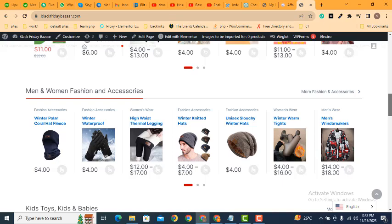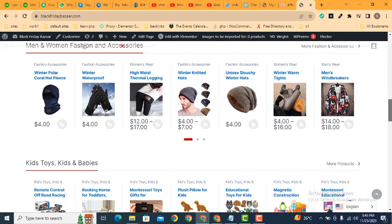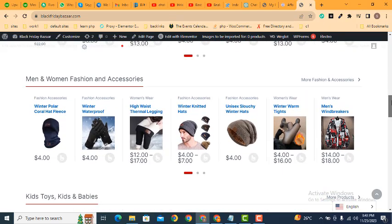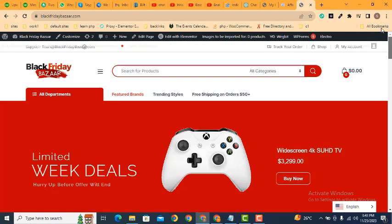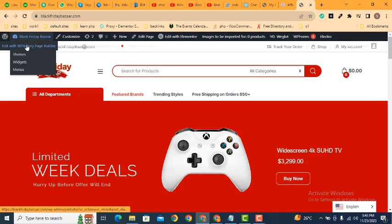If you want to add a new category and you want to create this type of carousel, how you can do that? Just you need to go in the dashboard.